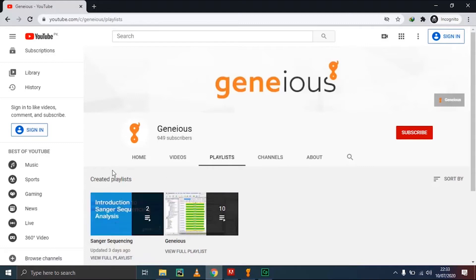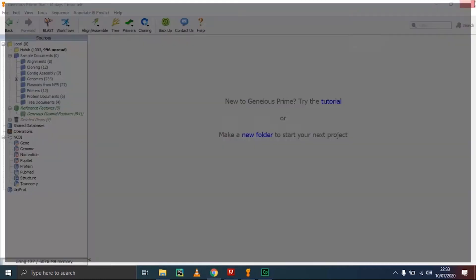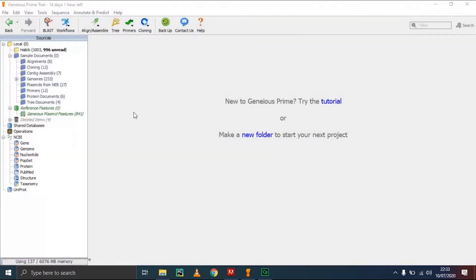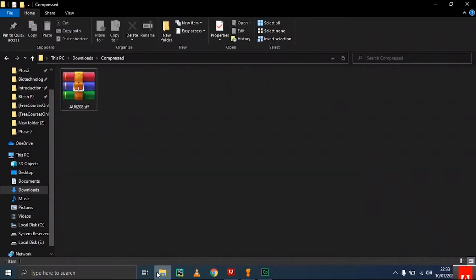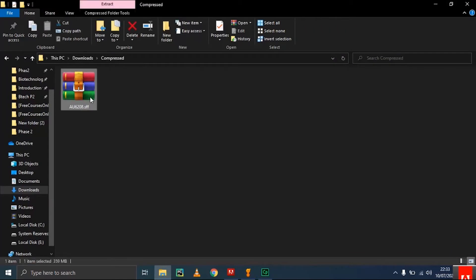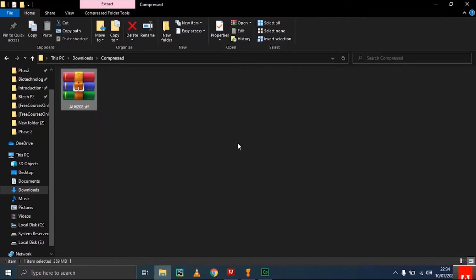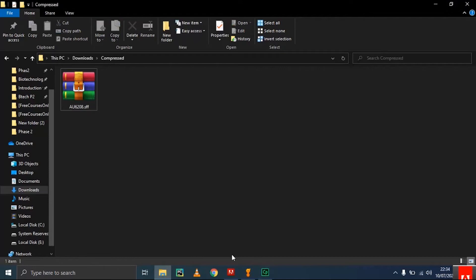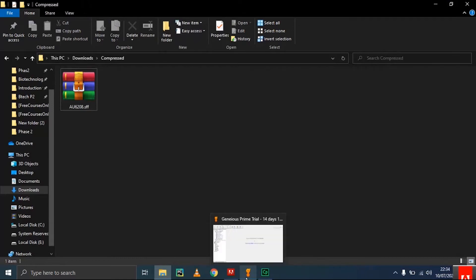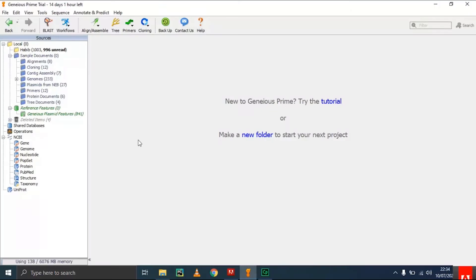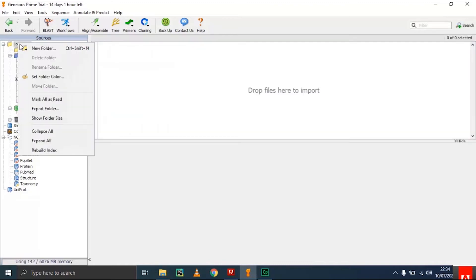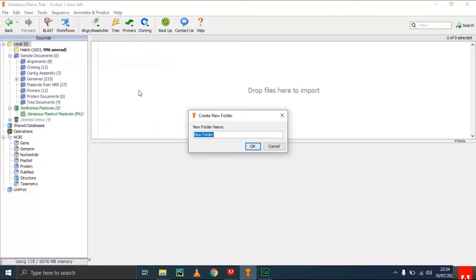Coming back to the software, to analyze the data, first you need to import the data. I have a data file I downloaded, and it's a zip file. There are two methods: one is to extract the file and then import the data, and the second is to import directly into the software. Before importing, we have to create a new folder. I'll name it after my channel, The Bioinformatics.